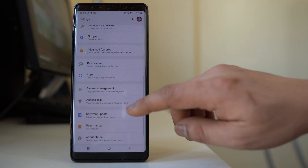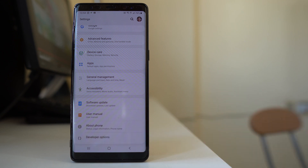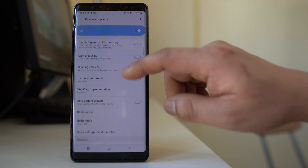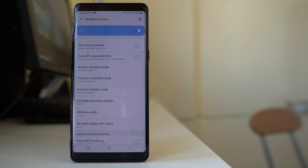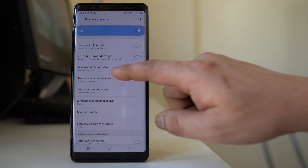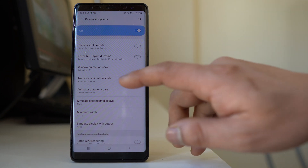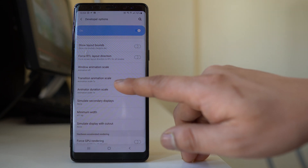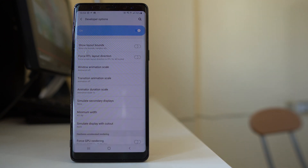Once Developer Mode is activated, go back to Settings and at the bottom you will find Developer Options. Open it and scroll down to find the animation settings. For 'Window Animation Scale', select 'Animation Off'. Also go to 'Transition Animation Scale' and select 'Animation Off'. If you have less memory, turning off animations will help prevent your device from freezing.